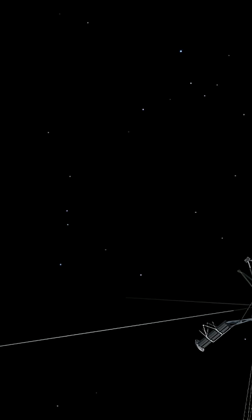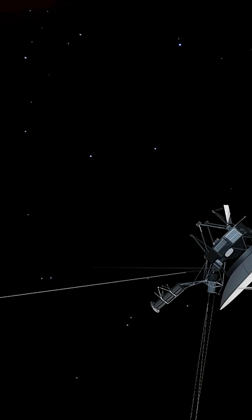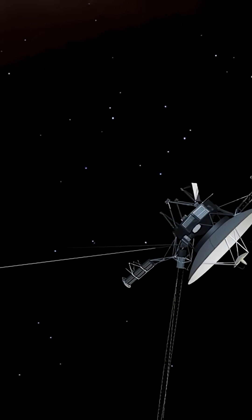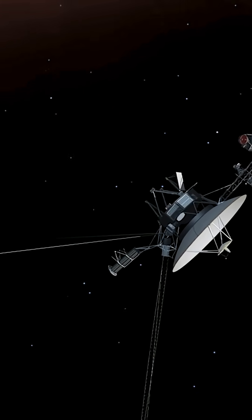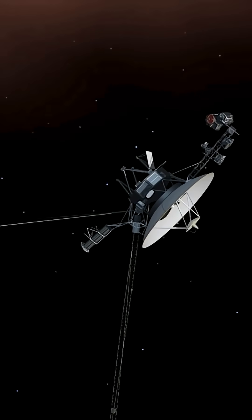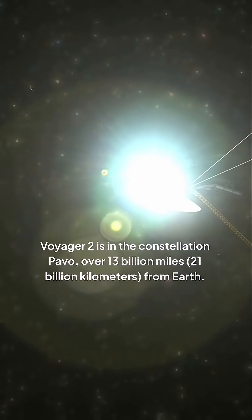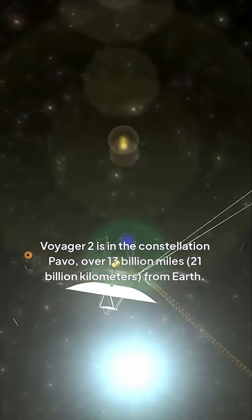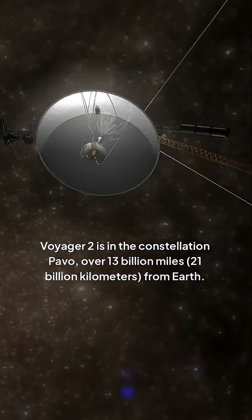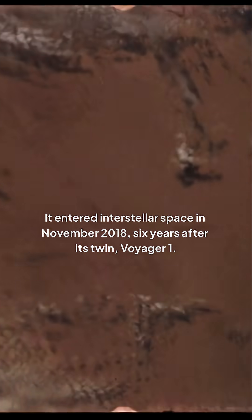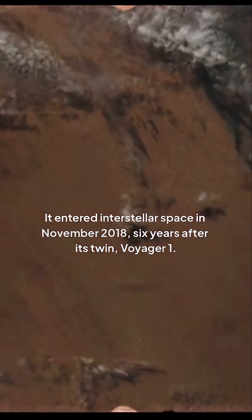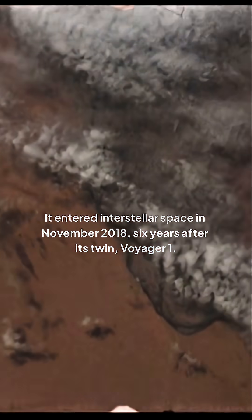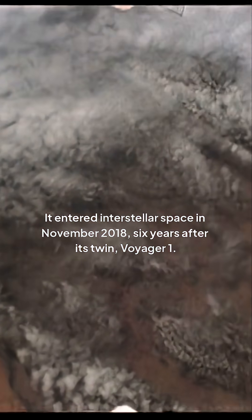After 47 years in space, the probe continues to gather and transmit unique data from beyond our solar system's protective bubble. Voyager 2 is in the constellation Pavo, over 13 billion miles, 21 billion kilometers, from Earth. It entered interstellar space in November 2018, six years after its twin Voyager 1.